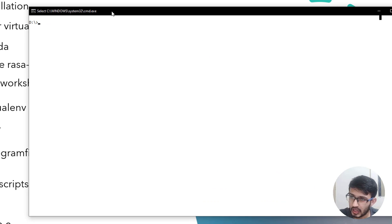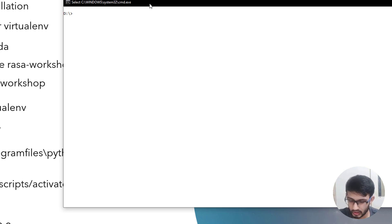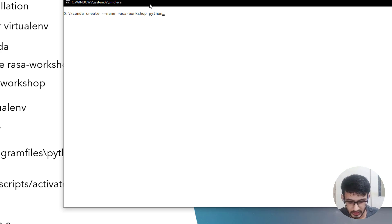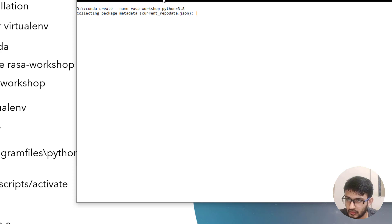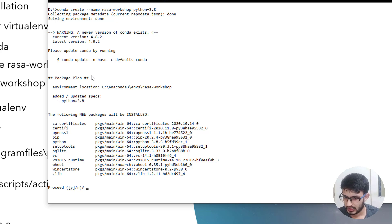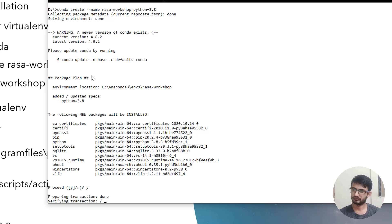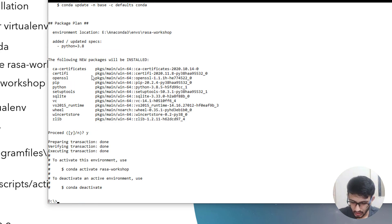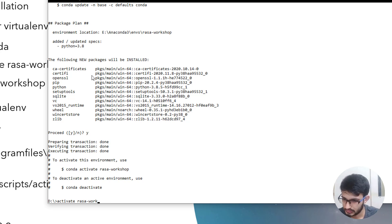Now I will first show you how to install and create an environment with Conda. We will be creating an environment with Conda create with Python version 3.8. It's collecting packages - it's almost done. Now we will be activating our environment. Activated it. Now we will be checking our Python version.